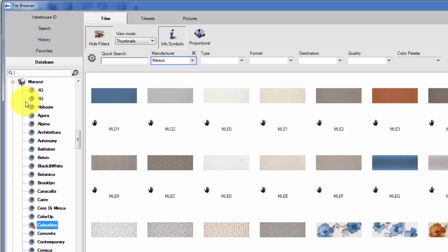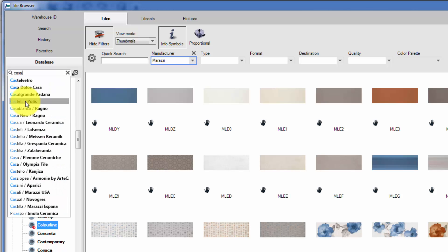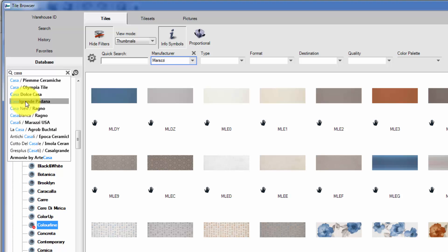Select the desired series. The search filters will be automatically adapted.